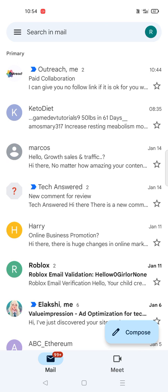Likewise you can do it for social to primary or updates to primary or promotions to primary. I hope you like this tutorial. If you feel this is helpful please do share it to others. Thanks for watching, have a nice day.